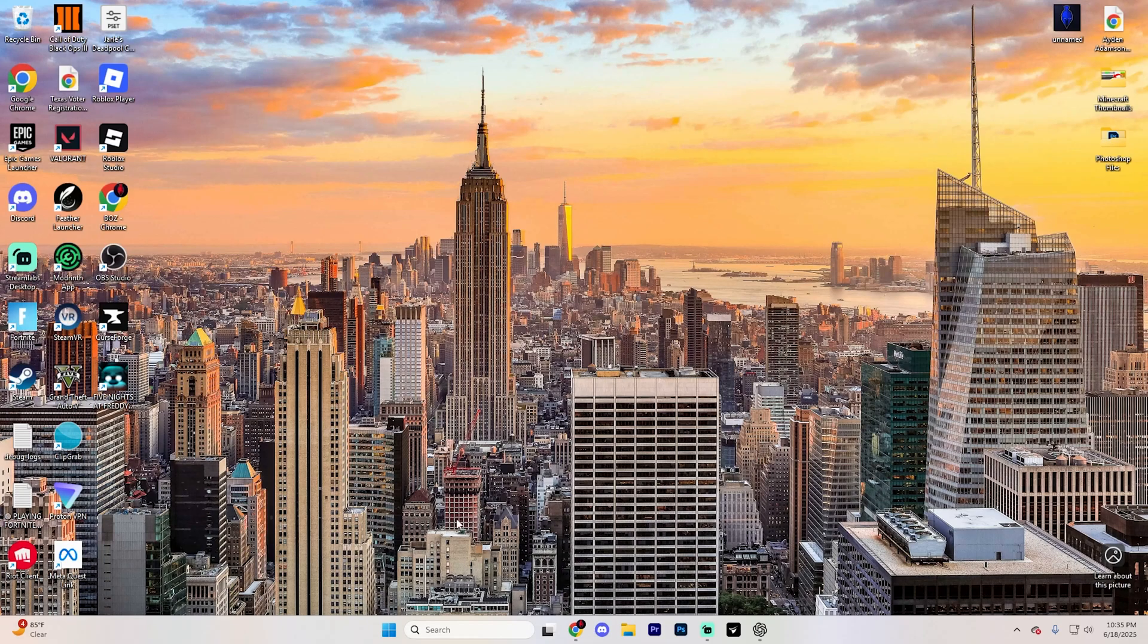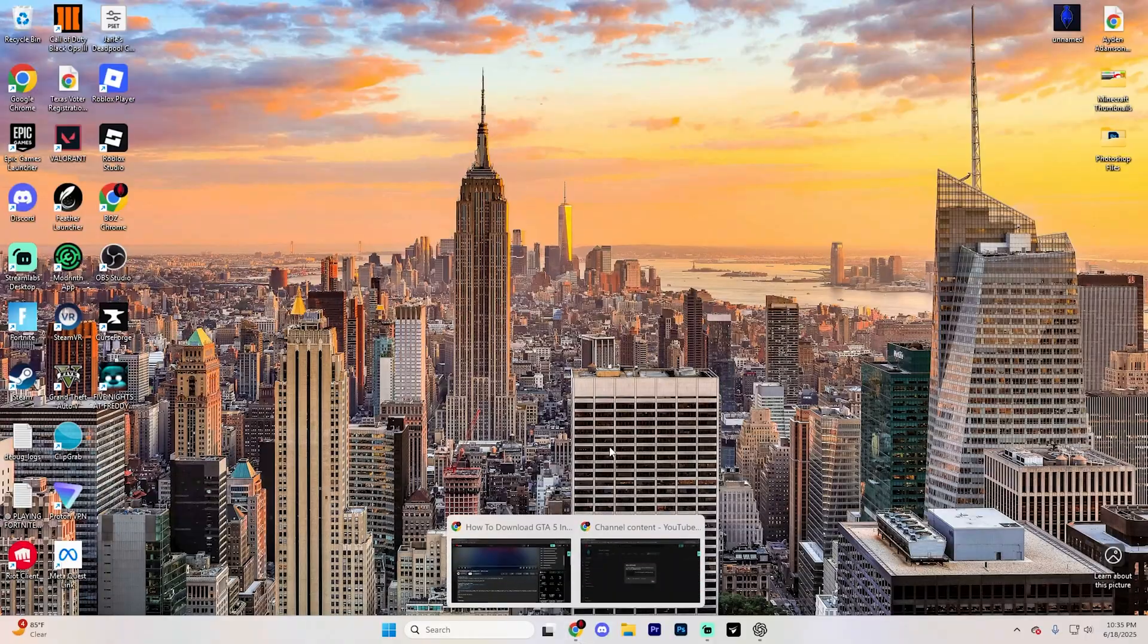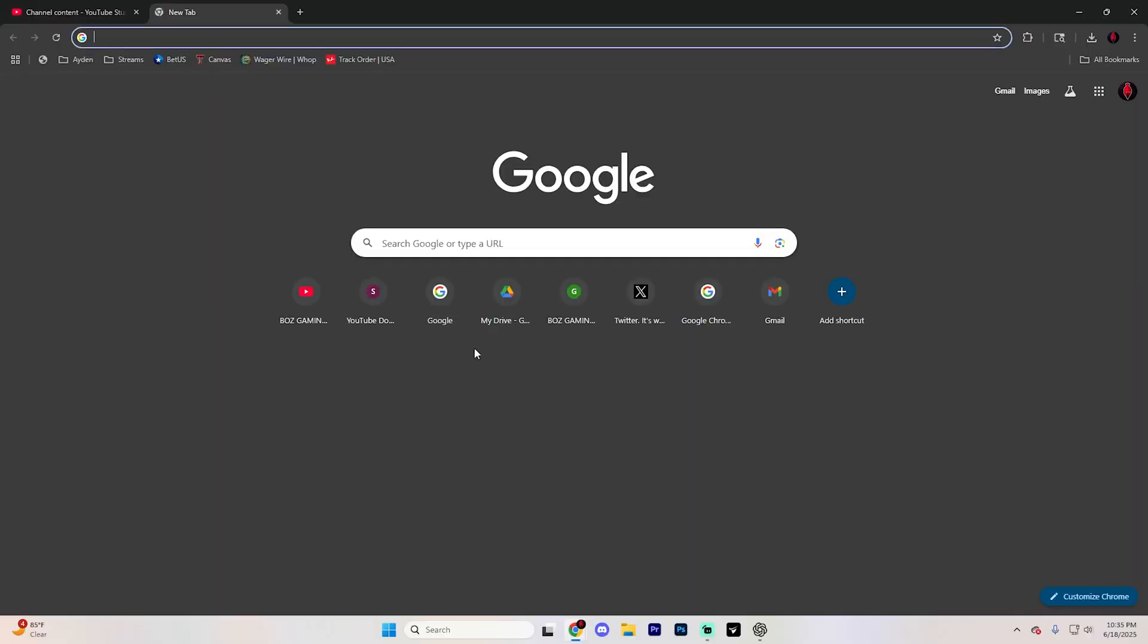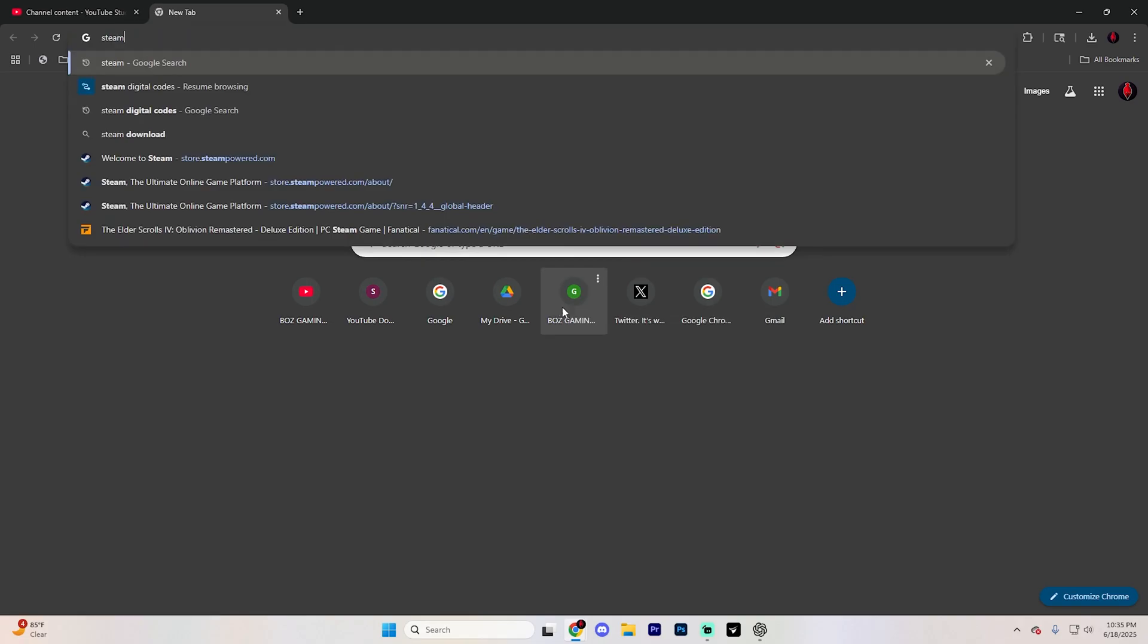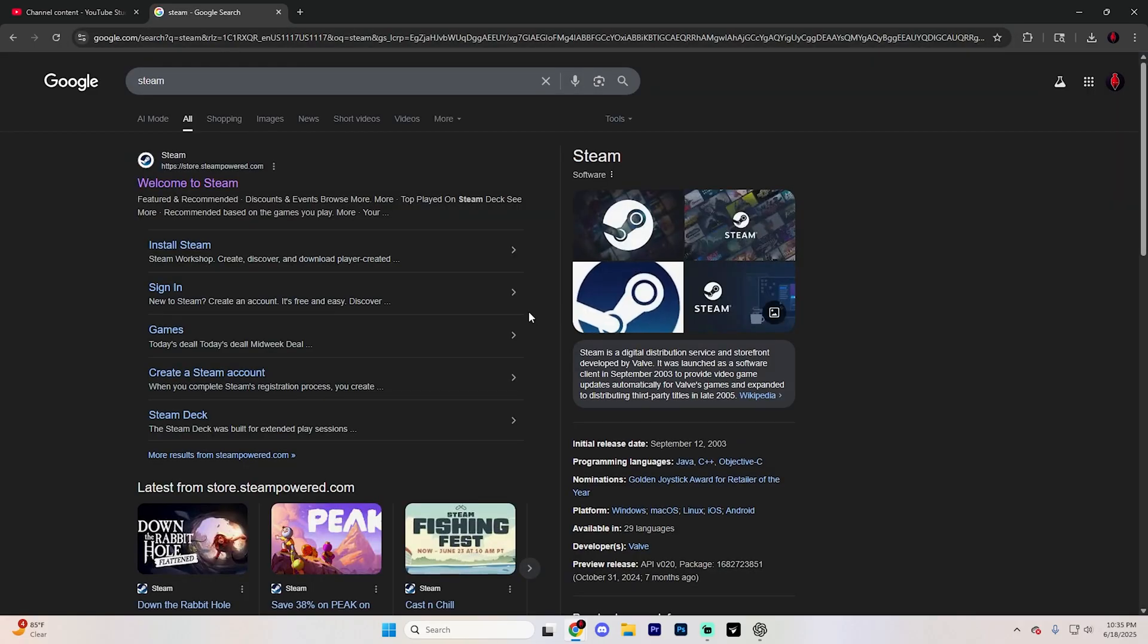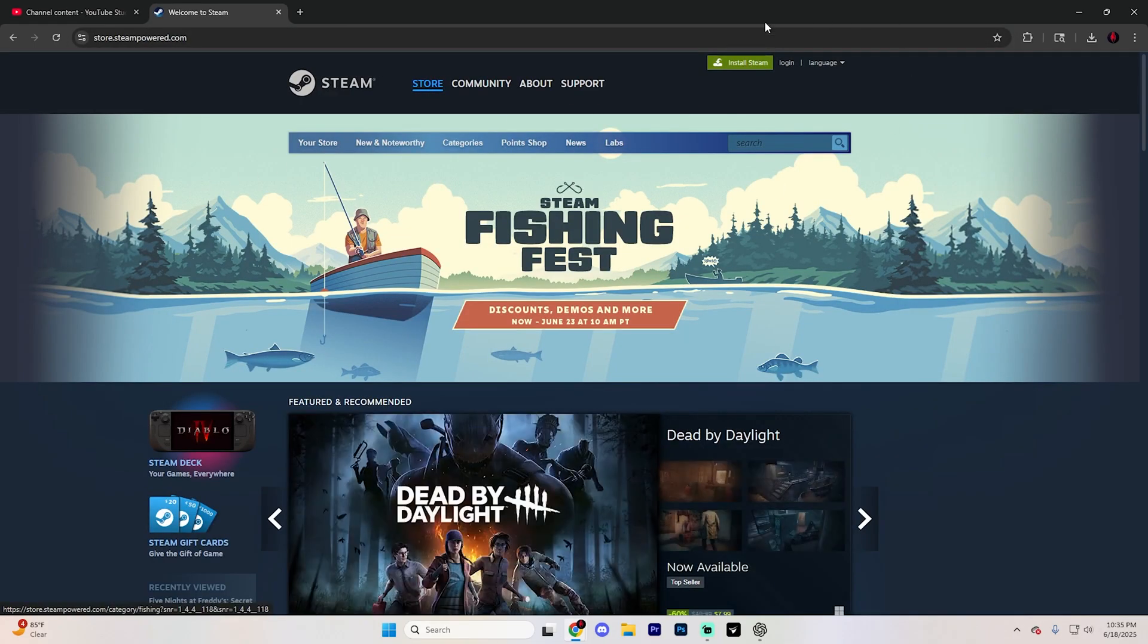To get started, simply open up a web browser of your choice. I'm going to use Chrome for this, but any web browser works, and search for Steam. Hit Enter and click on the first link at the very top that says Welcome to Steam.